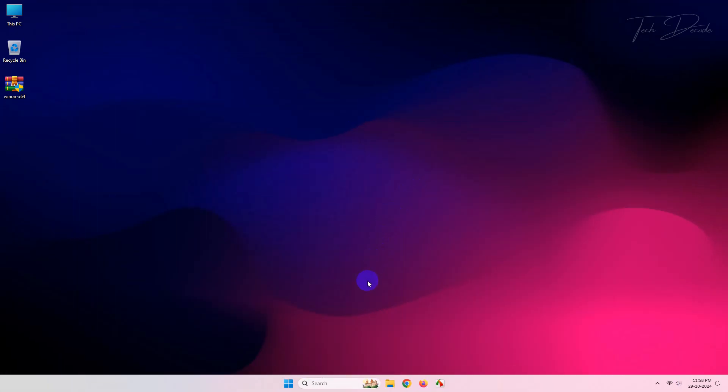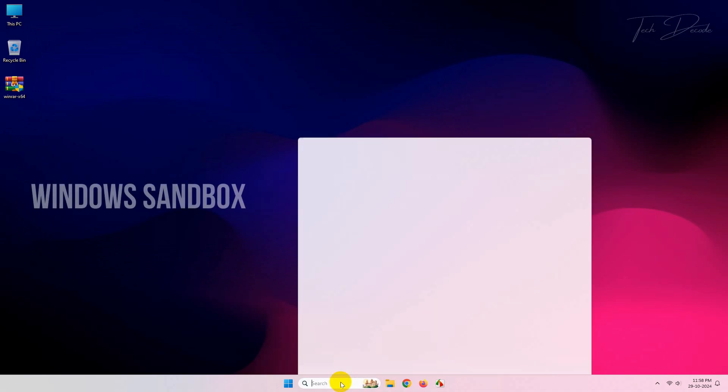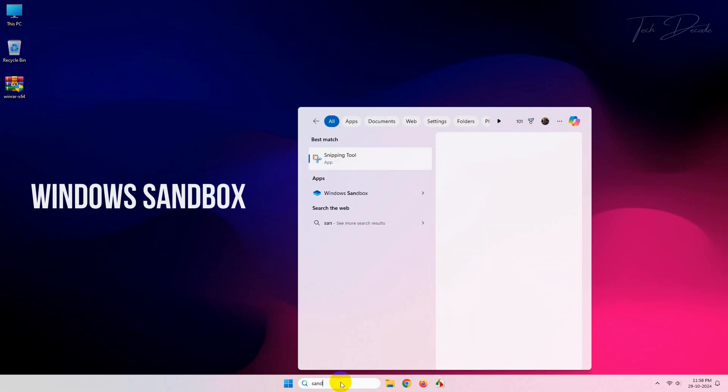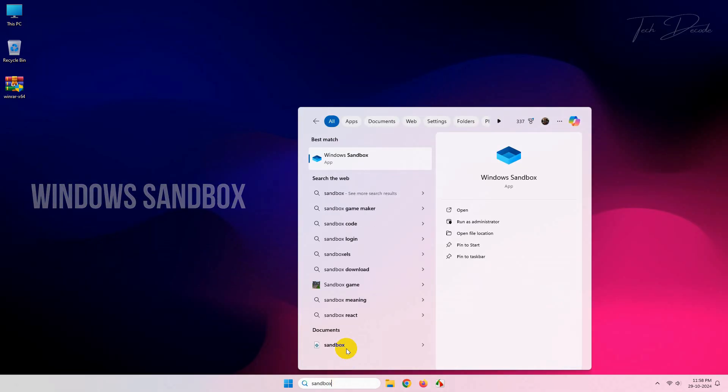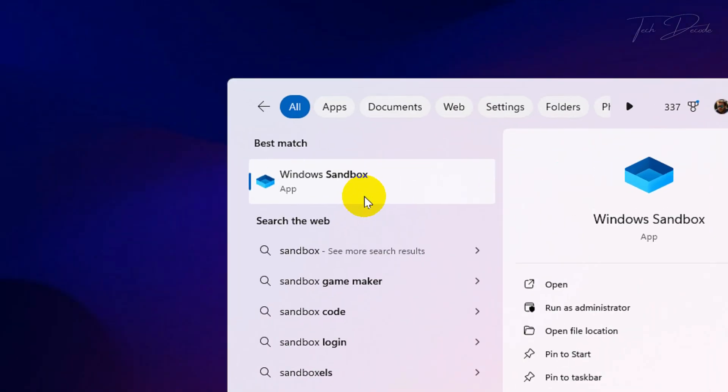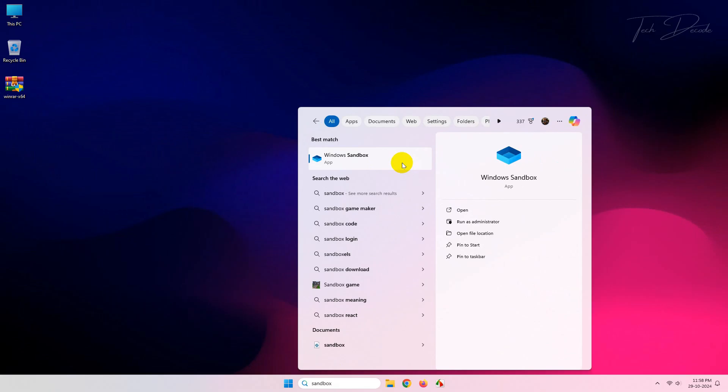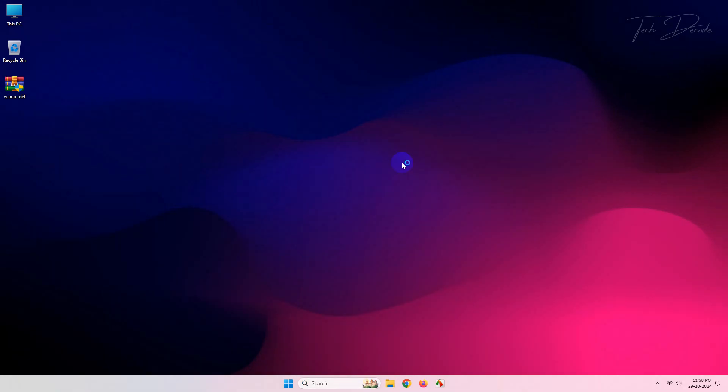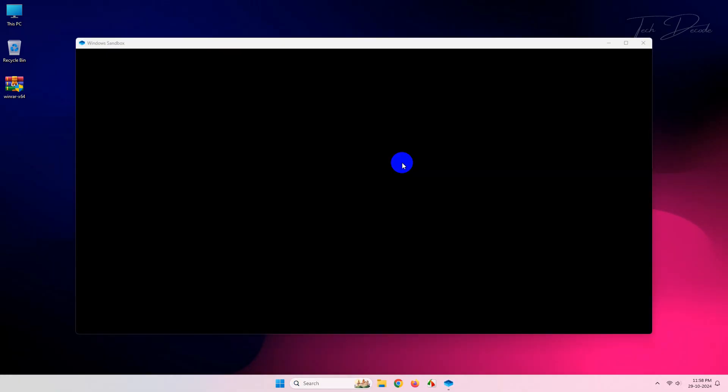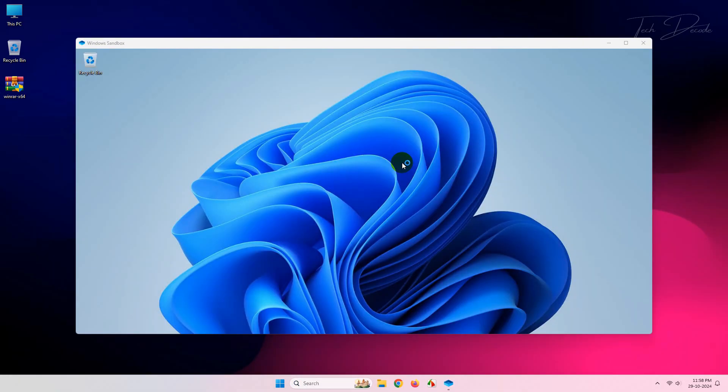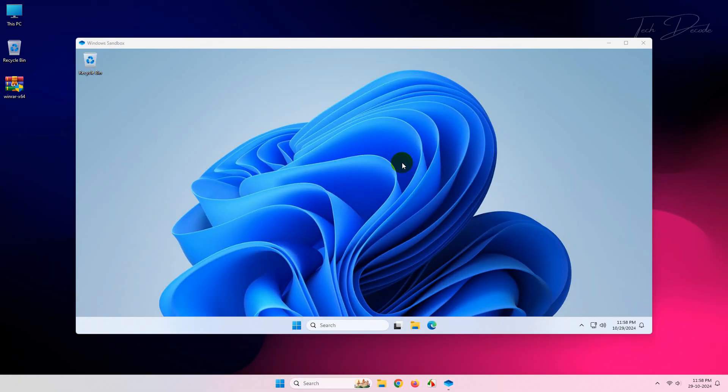After restart, go to search and type Windows Sandbox. That's it, Windows Sandbox is now ready to be used.